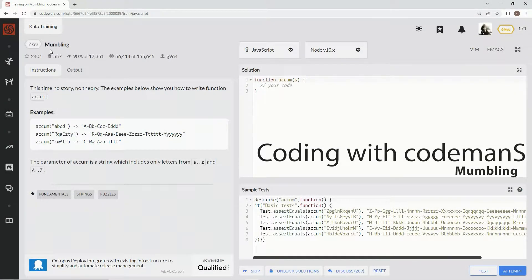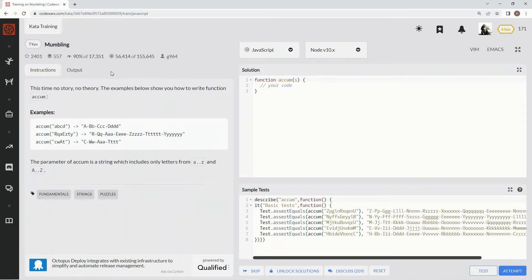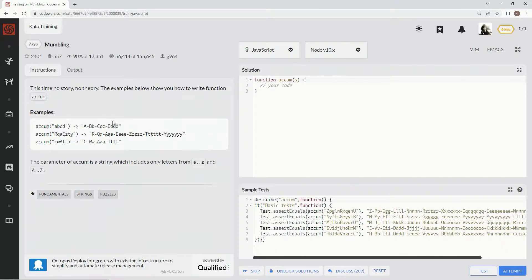We're doing problem 7q by g964 — 90% of people like it. We're going to take a string, break it up, turn each character uppercase, and per index we're going to repeat the character however many times the index is. So we'll repeat it zero times at index zero, one time at index one, two at index two, three at index three — and that's exactly what we're going to do.